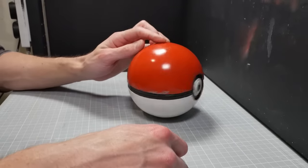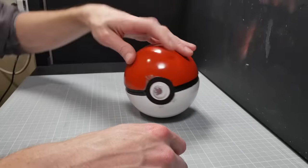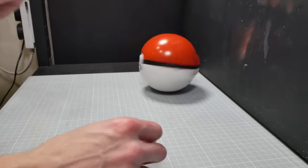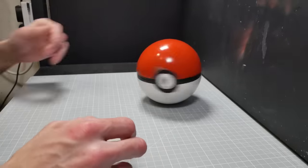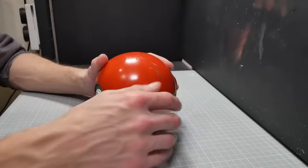Then the final step is going to be going over the entire thing in a gloss polyurethane, and that ball is finished.